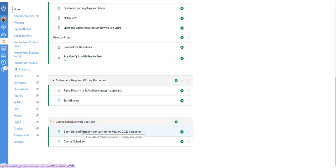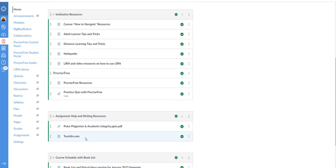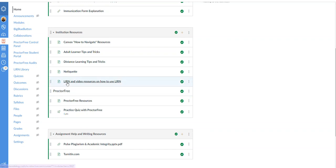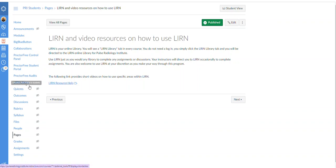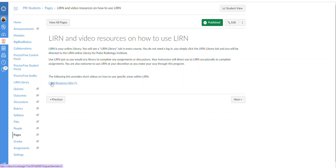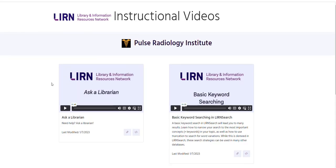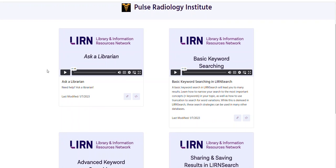So getting into learn, because I definitely wanted to go over learn and what that is. Learn is our online library. You're gonna have a learn tab in every single course. You do not need a log on or anything, you'll just click it and go straight there. Some instructors will have you use learn to research any topic they give you, maybe to write a paper. You can use it for anything you would like to as well. So keep that in mind, instead of walking into a library we now have learn. Here are some resources directly from learn.